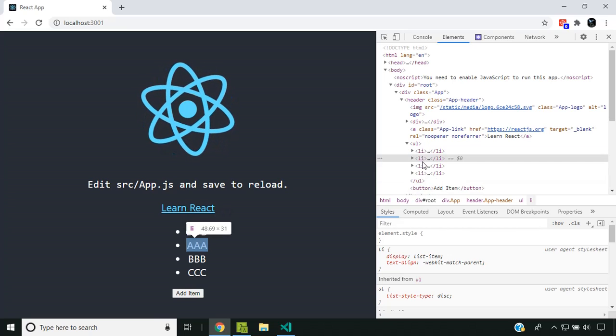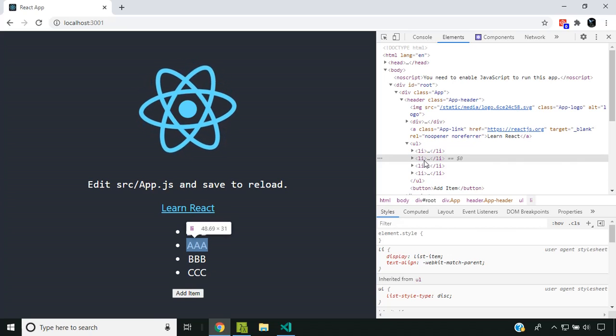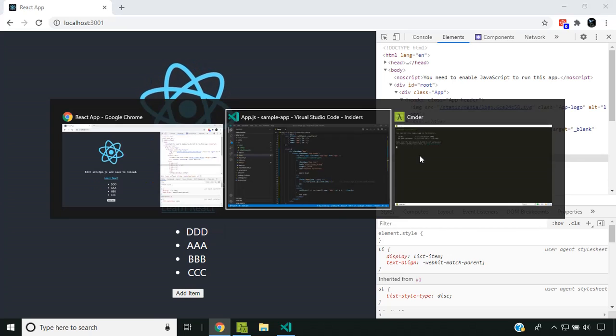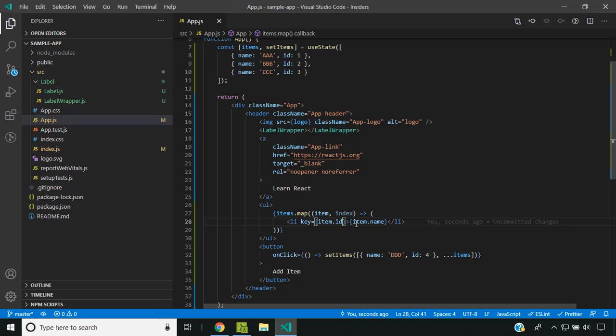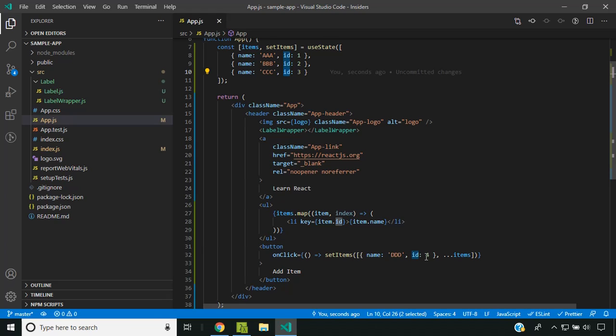The existing items are not getting recreated. Since we provided a unique identifier, React is able to identify that none of these elements has changed and only a new item has been added at the top.